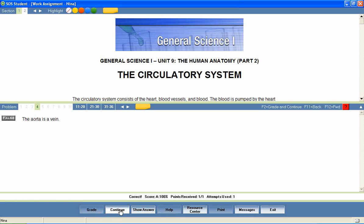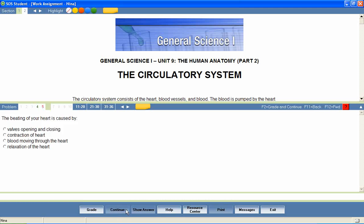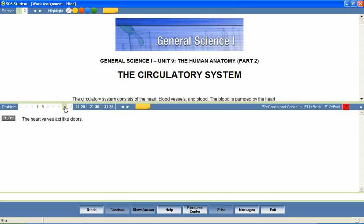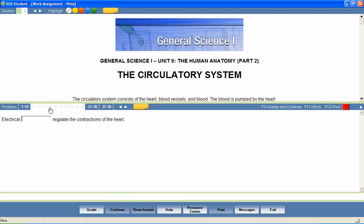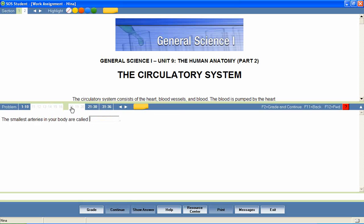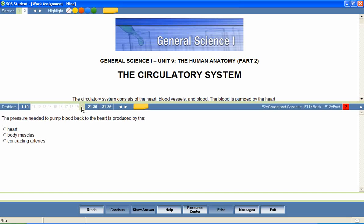85-90% of student work is graded instantly by the program. Answers are automatically saved as the student works through the questions, and immediate feedback is given after each question has been answered. If a parent has set the program to allow for multiple attempts, students will be looped back through the lesson to answer questions that were marked wrong on the first attempt.